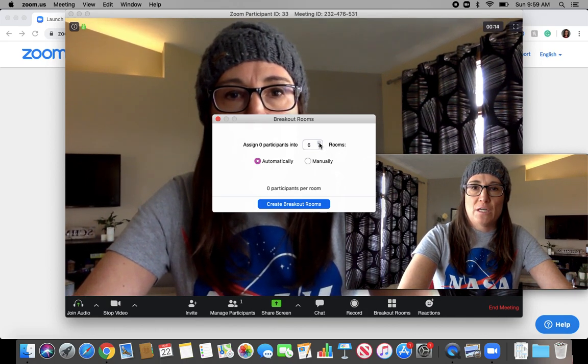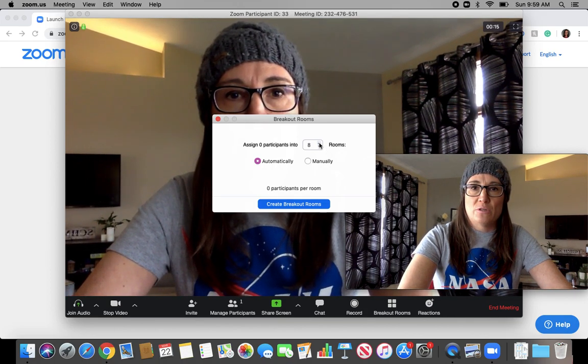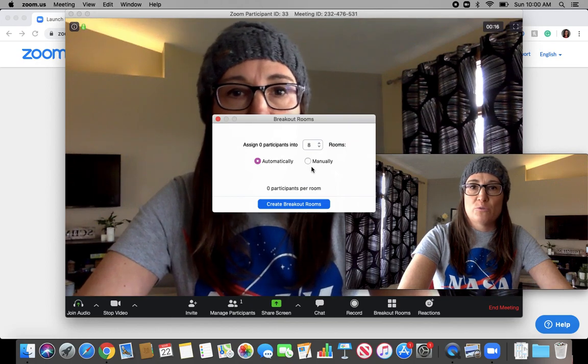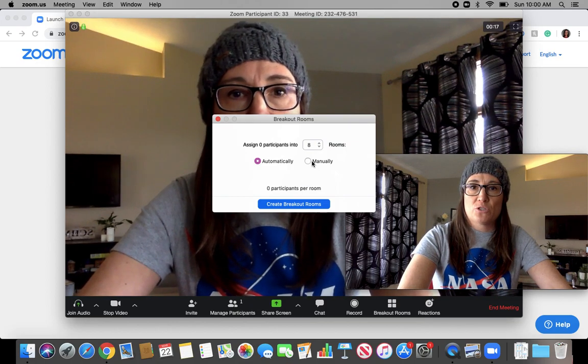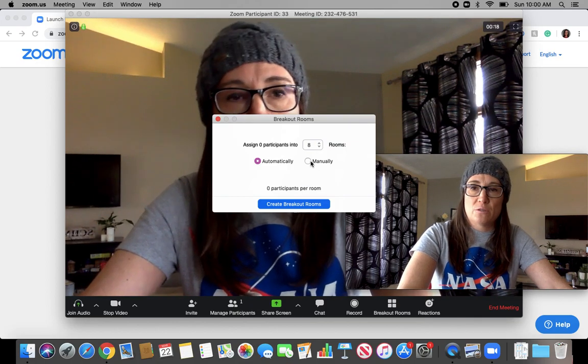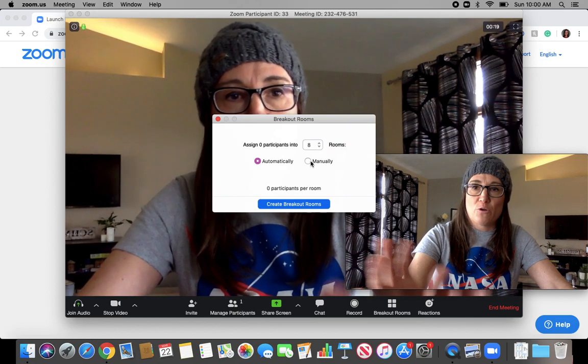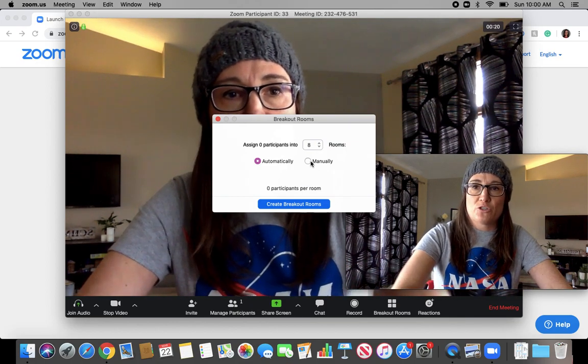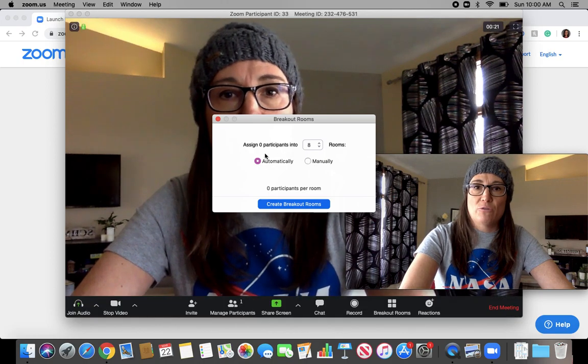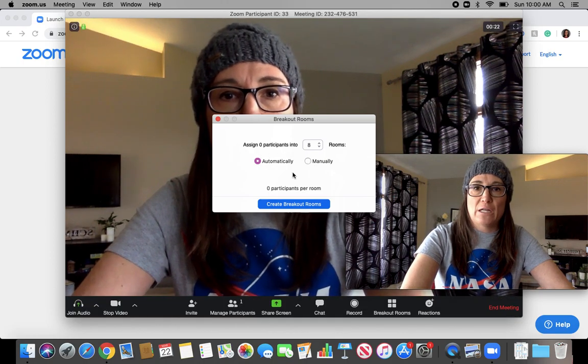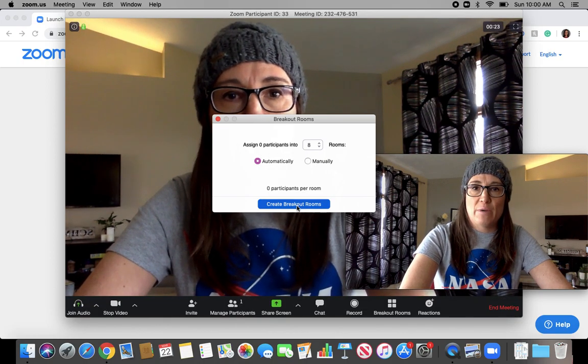Let's say I want to do eight different rooms. I can put the students or your members, whoever joined your meeting, manually or automatically. I'm just going to hit Automatically.